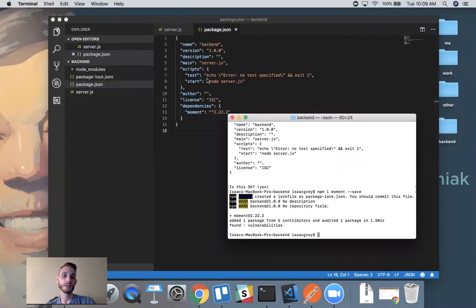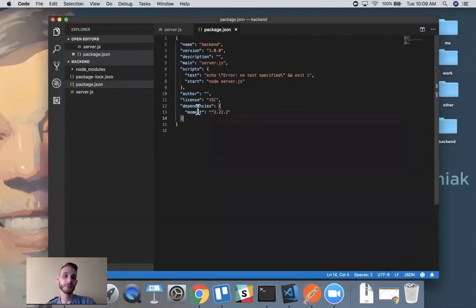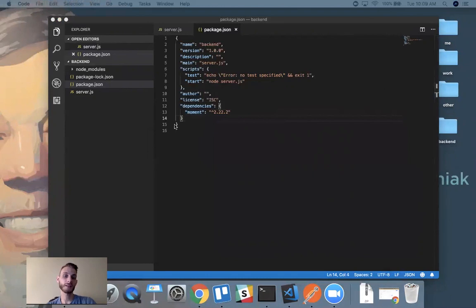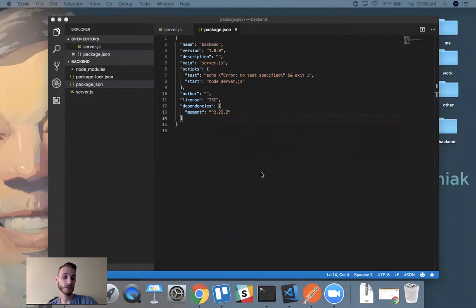Now we have dependencies listed here, showing us the moment package that was just installed. And we have our node_modules folder with our moment package inside.